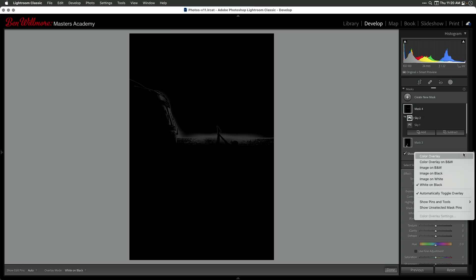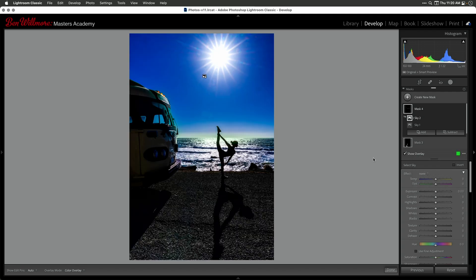I'm going to change my overlay back to a color overlay so you can get a sense for the area we're working on. Then I want to brighten that, so I can either bring my exposure up or bring my whites up — either one would effectively do it. And if you watch that transition zone now, I'll bring this up and bring it back down. You see right there — that transition where I can brighten it.